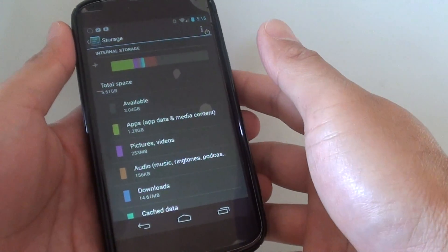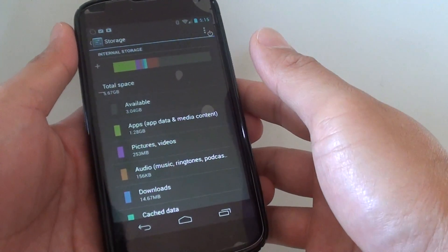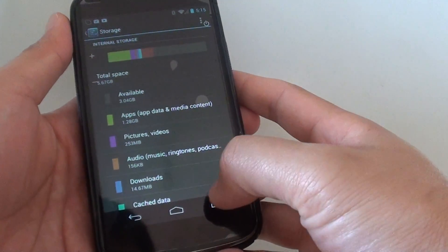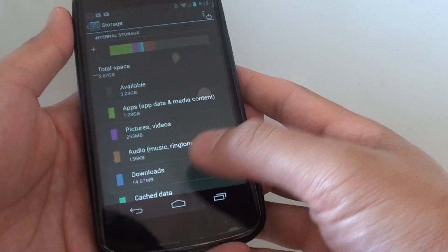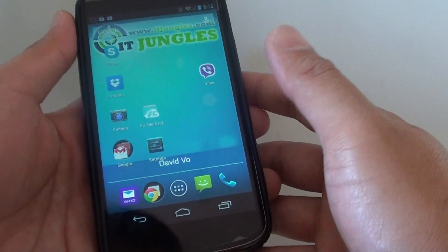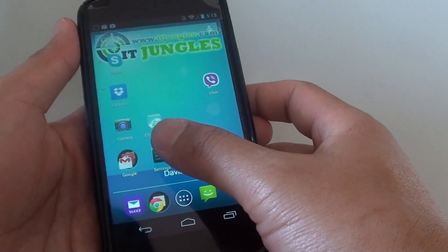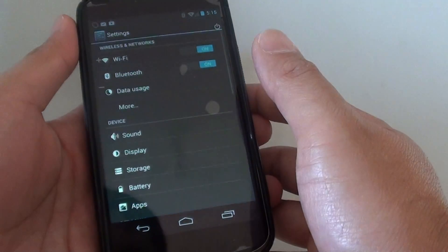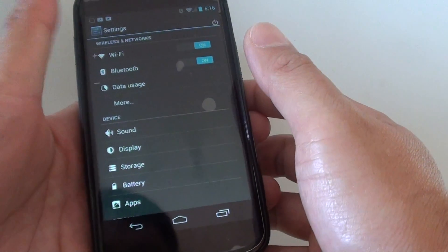How to find the total memory size on your Google Nexus 4? First, tap on the home key to go back to your home screen, and tap on settings to launch settings.